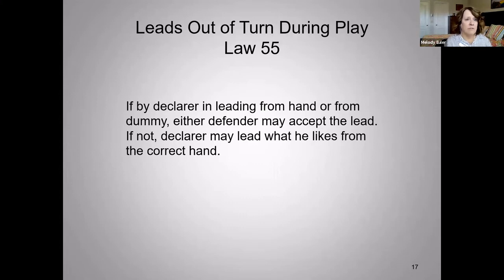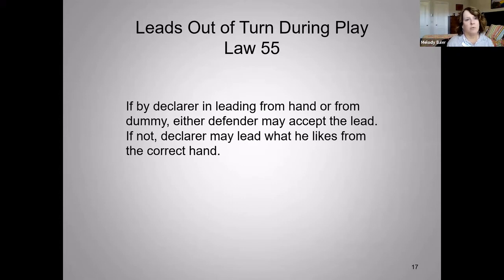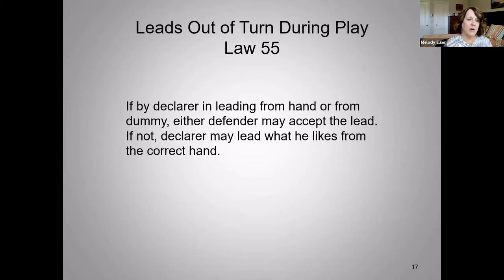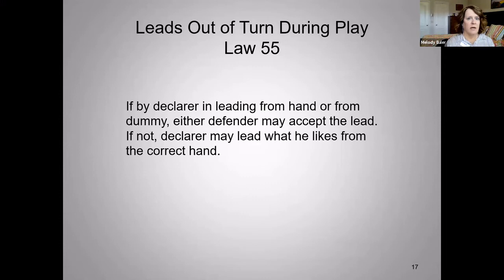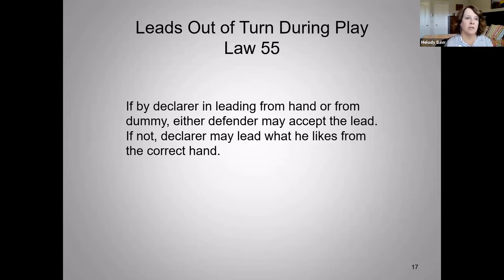Leads out of turn during play — Law 55 — talks about if the declarer is leading from their hand or their dummy, either defender may accept the lead. If not, the declarer may lead what he likes from the correct hand. So you may get called to the table and they'll say he called for a card from dummy but he's in his hand. I would say: if either of you, east or west, would like to accept this lead now from the dummy, you may, and if not, we're going to allow him to continue leading from his hand. I stand there for a moment, and if they don't say anything, I just say okay, we'll go ahead and continue leading from your hand.